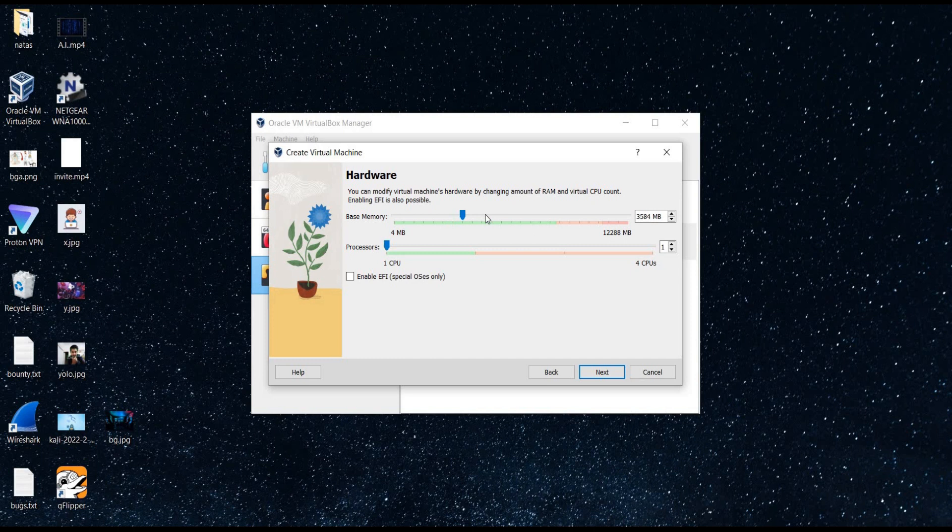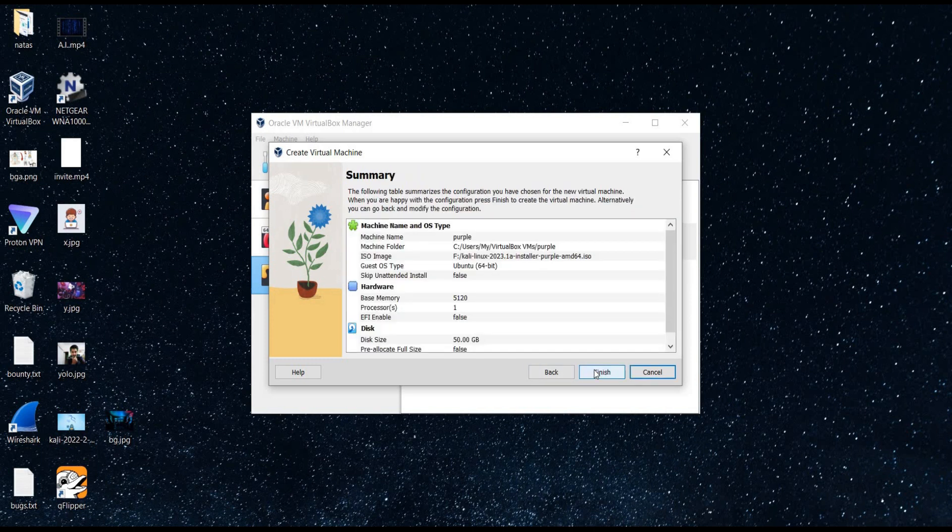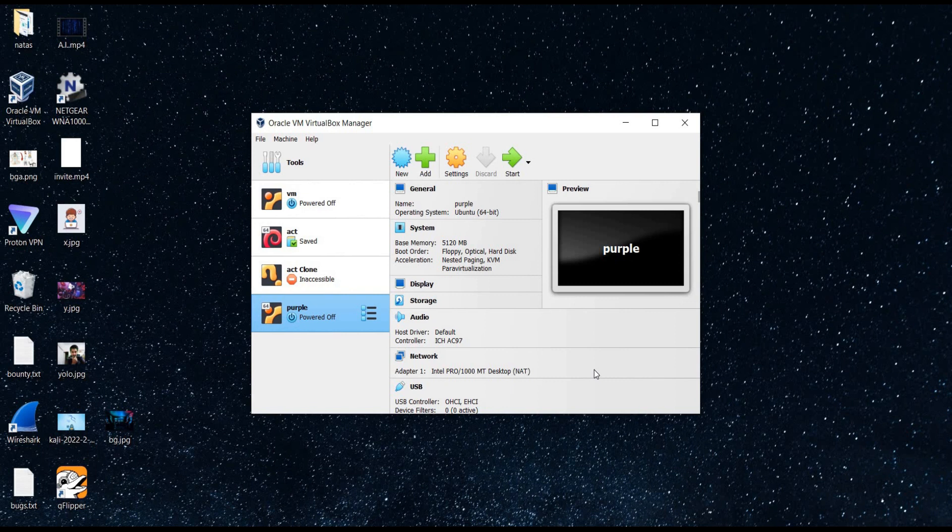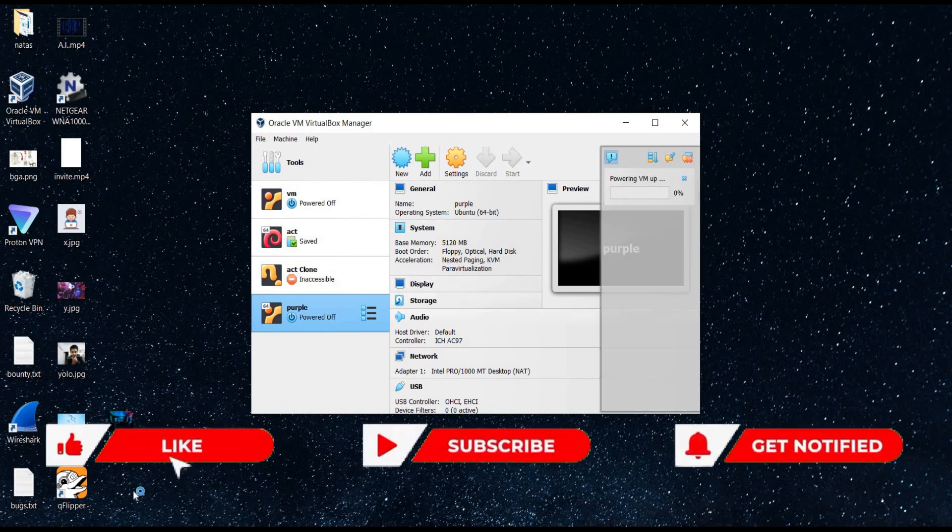Click on next. Set base memory and processor as per the requirement. Next. Disk size. Next. And tap on finish. Now double-click to launch your new hacking lab.